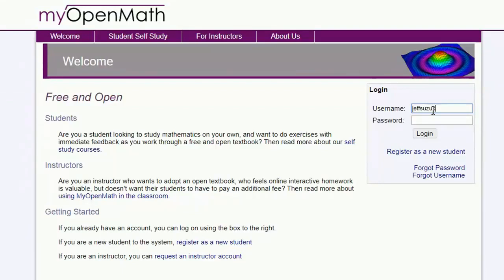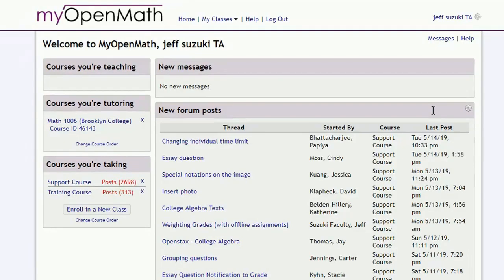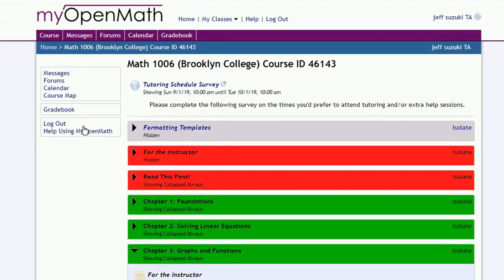Let's take a quick overview of how to use the gradebook. We'll log in to our account, go to our course, and click on the gradebook.